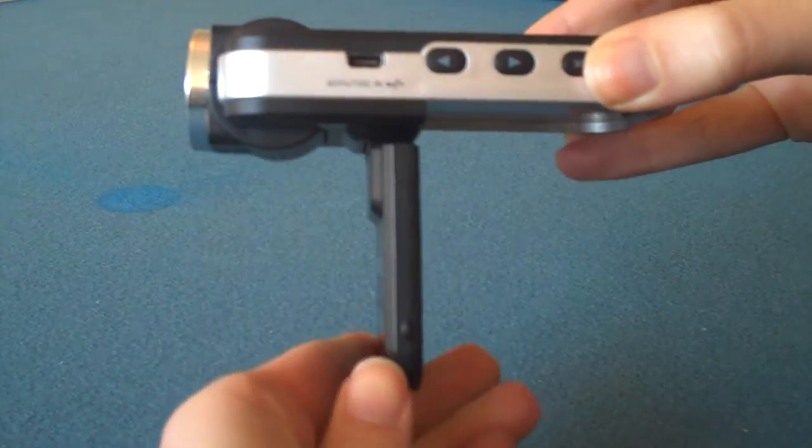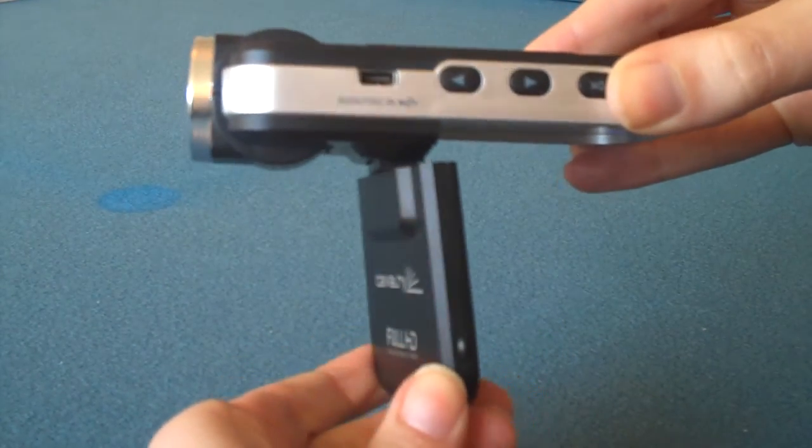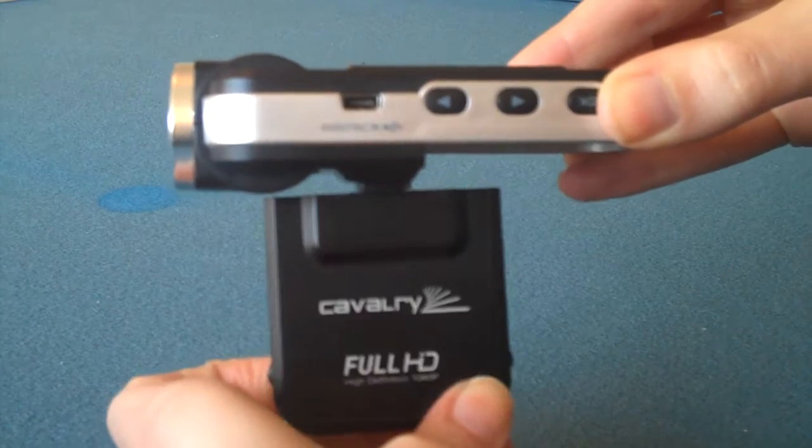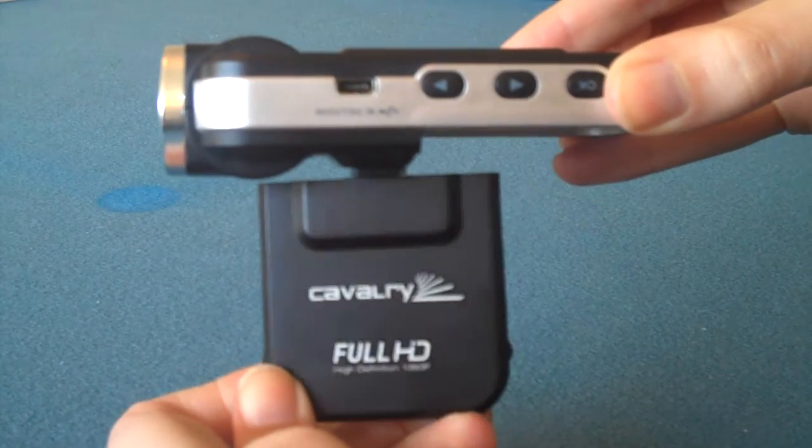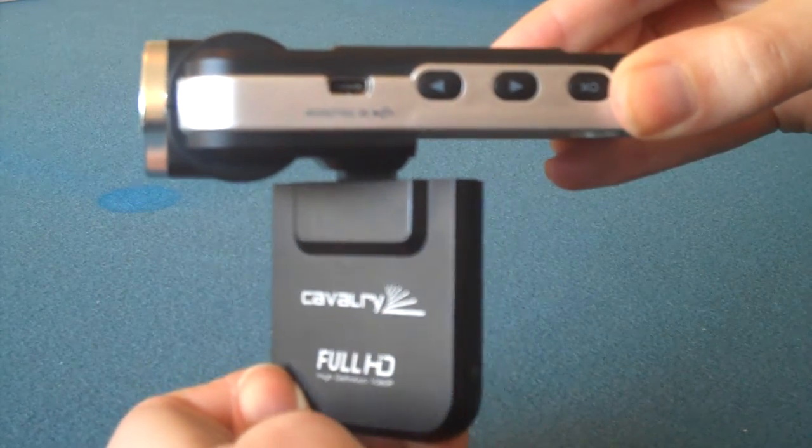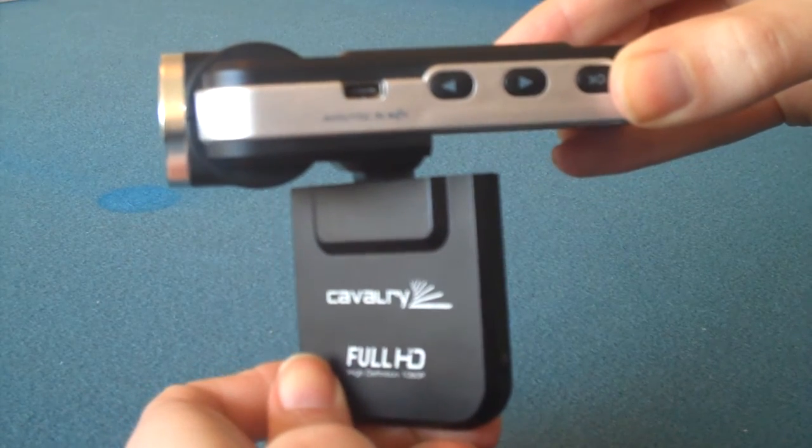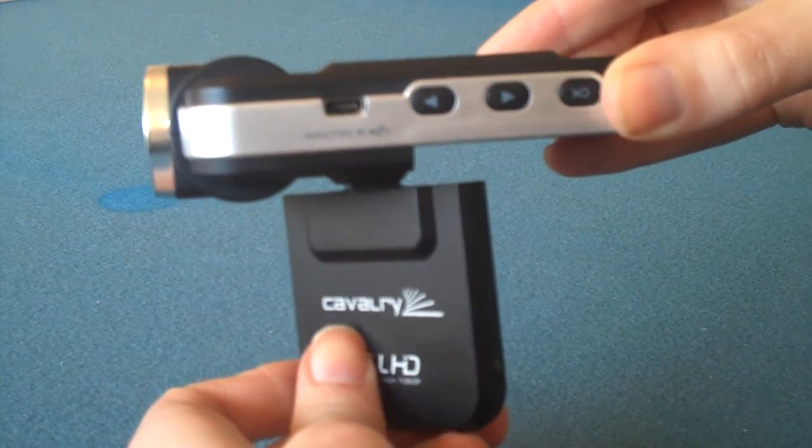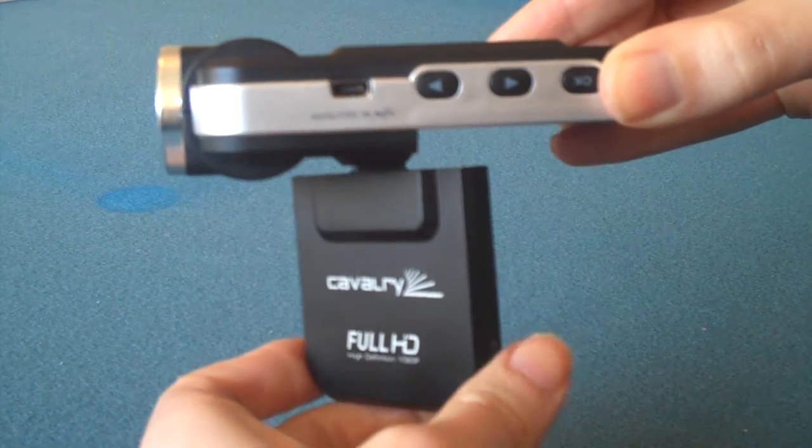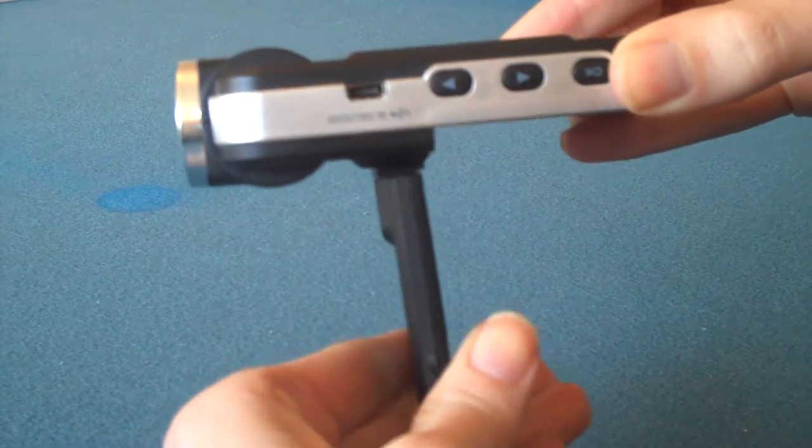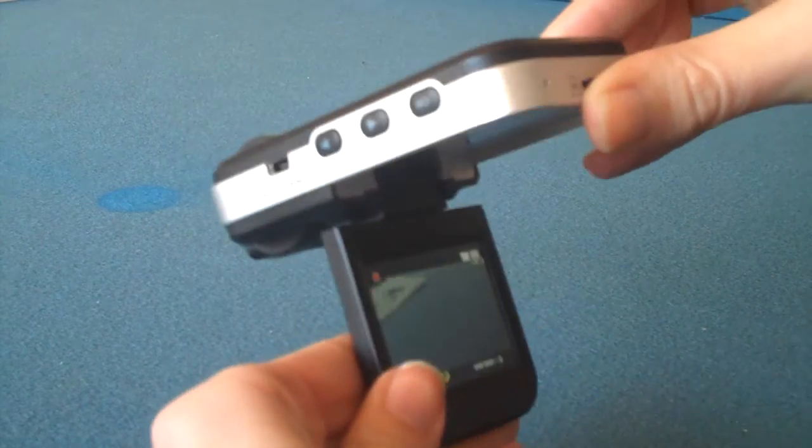The product accessories include the host machine, a car charger, USB transmission line, and an HDMI transmission line.